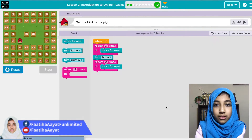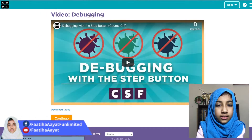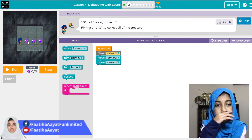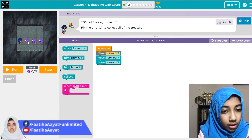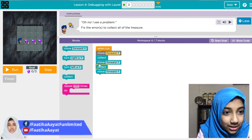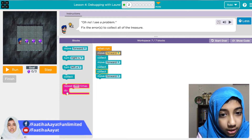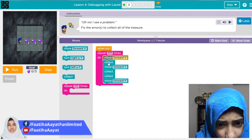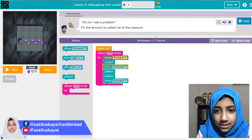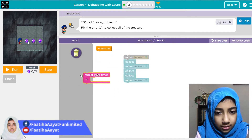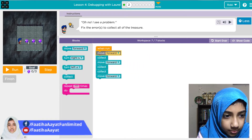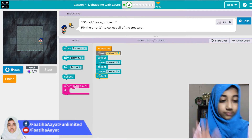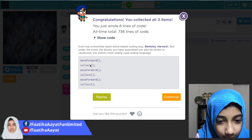We'll look at our JavaScript later. Now there's another puzzle — I see a problem because the goal is to collect all of the treasure: move forward, move forward, move forward, but we also have to collect. So: move forward, collect, move forward, collect, move forward, collect. Or we can use the repeat block and put those inside. It says it has to be seven blocks. We did it — show code, continue.